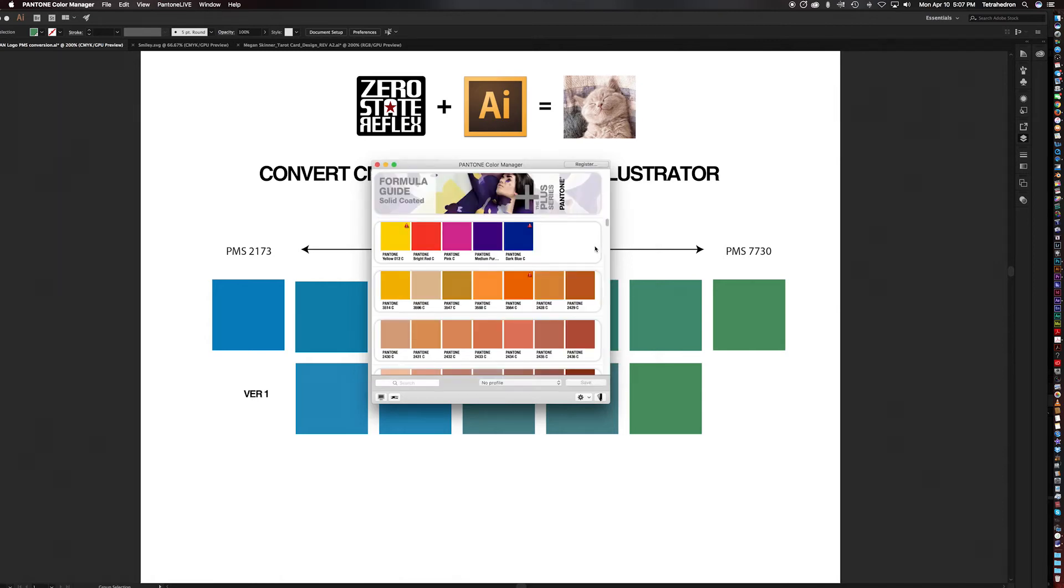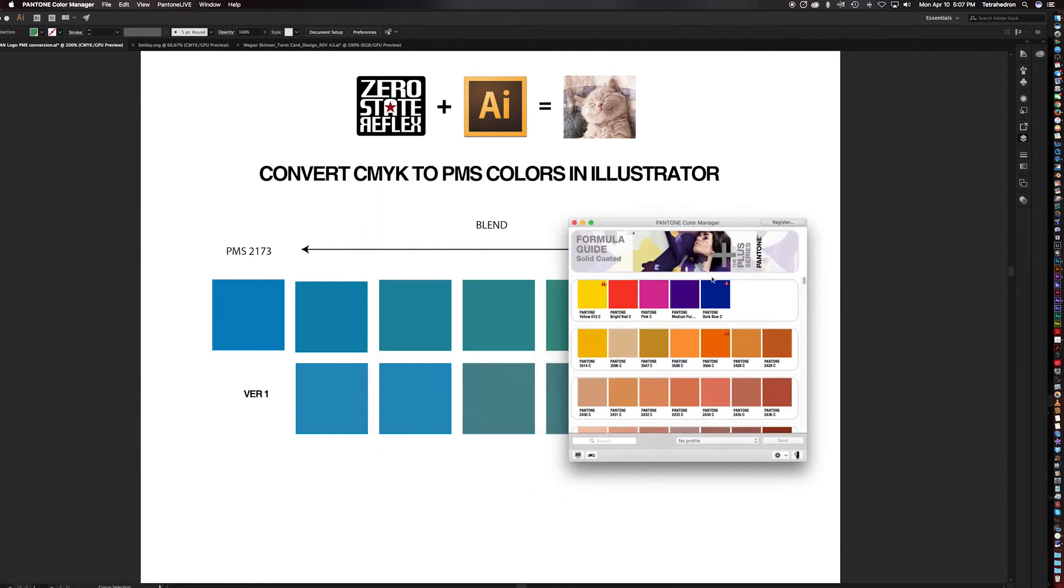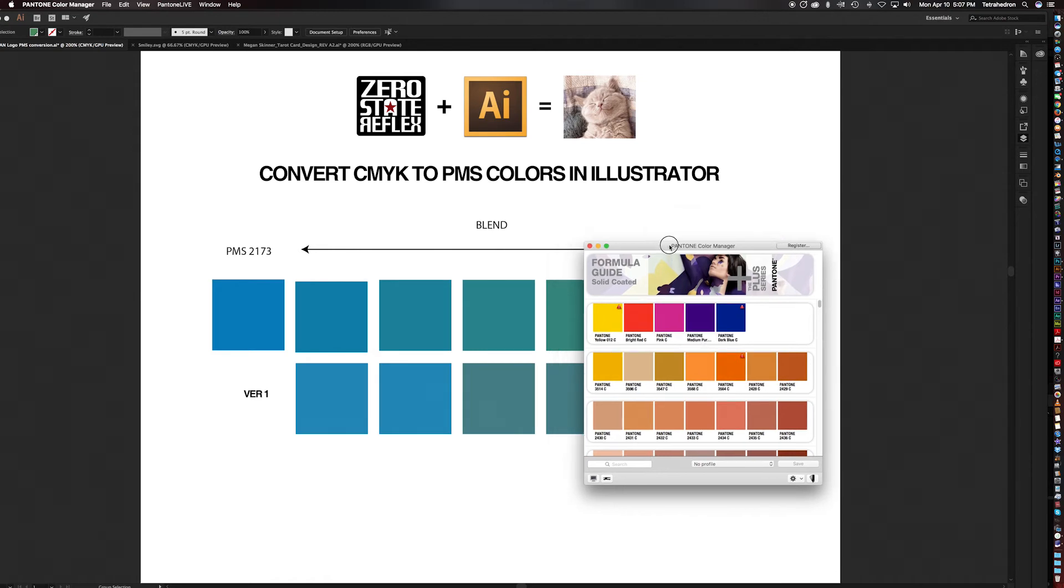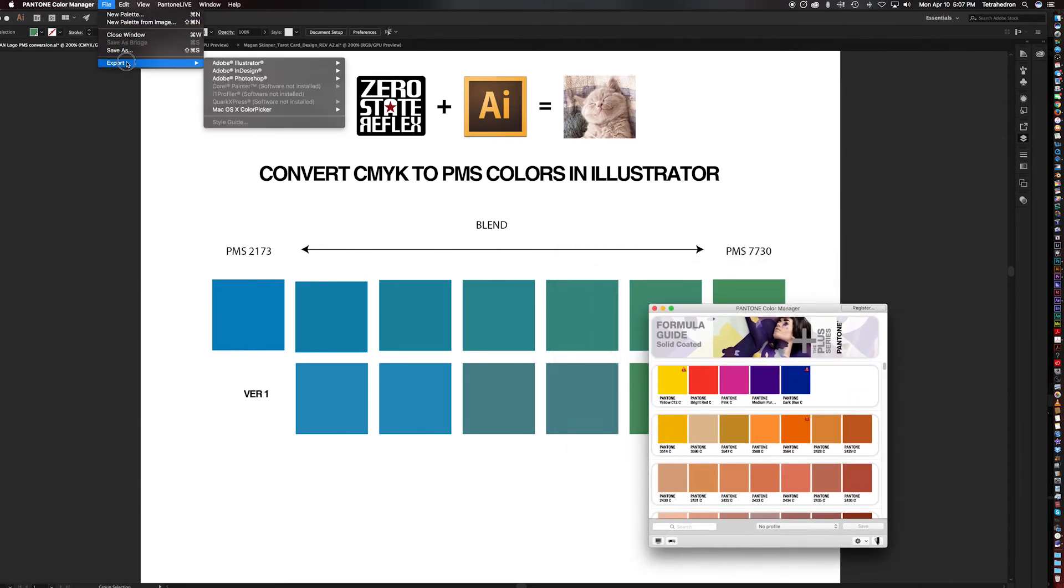I guess we'll just hang out, comfortably stare at each other. Okay, here we go. All right, now that we have the Pantone Color Manager up, you can see the formula guide says Solid Coated. This is the library I would like to update in Illustrator. And to do that, all you have to do is you go to File, Export.